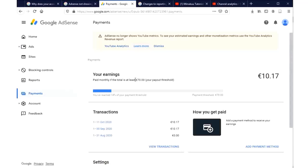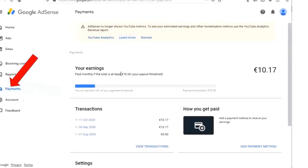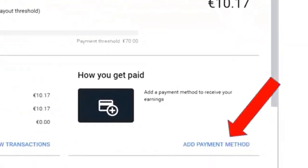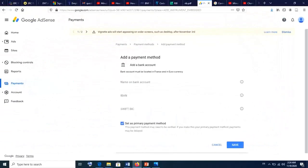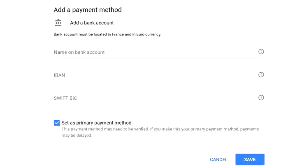There are other payment methods, but I'm going to share with you how to add your bank details and verify them in order to receive your payments from YouTube. All you have to do is log into your Google AdSense account and click on Payments. Then click on 'Add Payment Method,' and this page appears where you now enter your bank details.